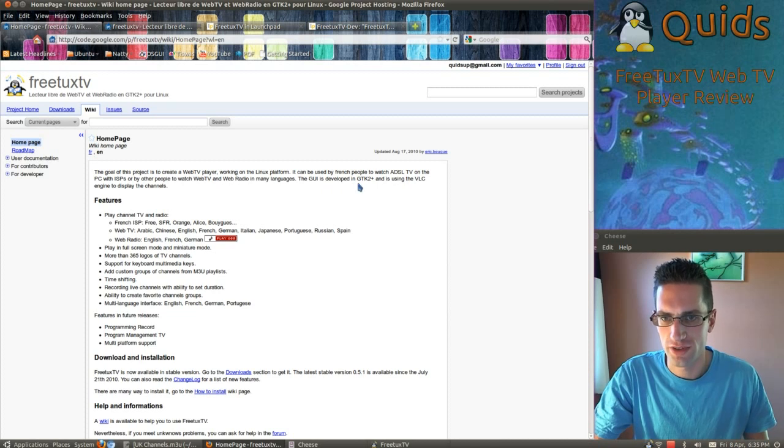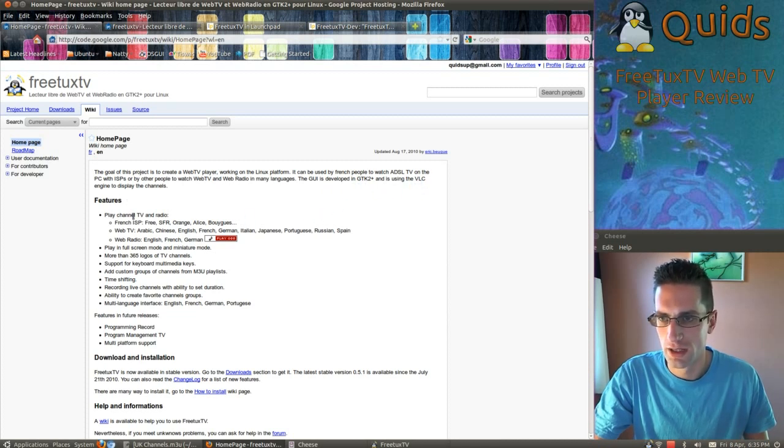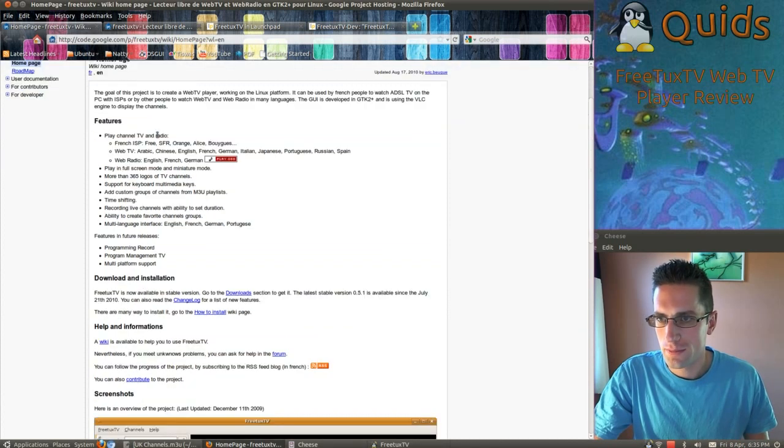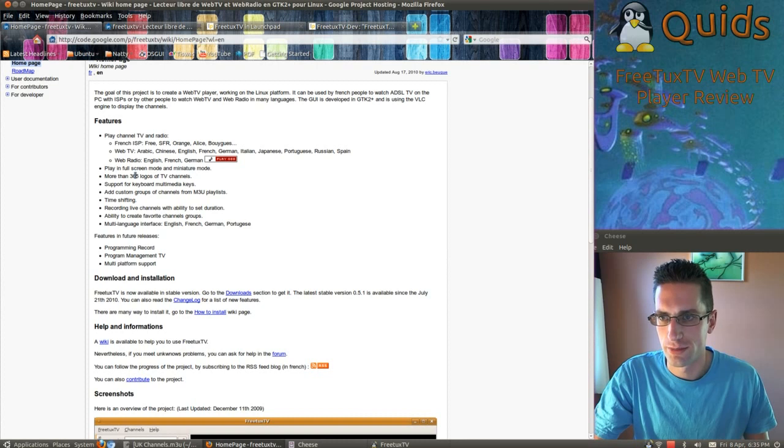So the GUI is GTK2 and it uses VLC player to display channels. You've got TV and radio in various languages. It plays in full screen and window mode.